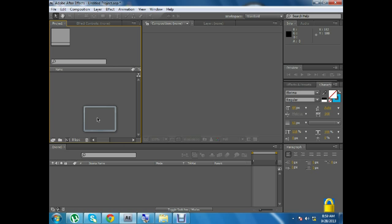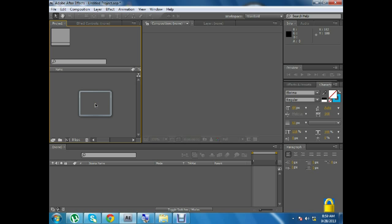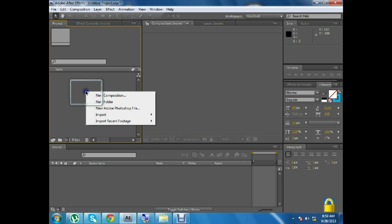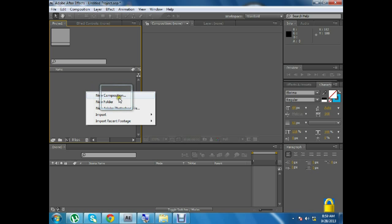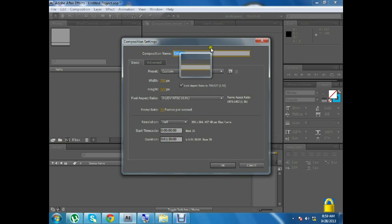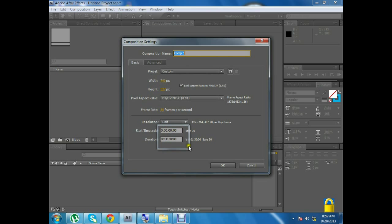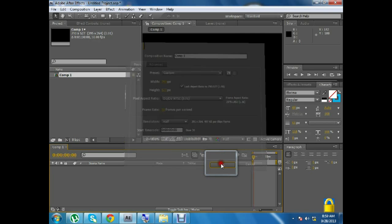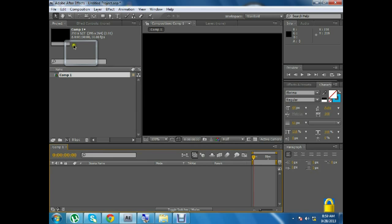First of all, we will create a new composition. We will create a new composition — for example, I will do it for the project.